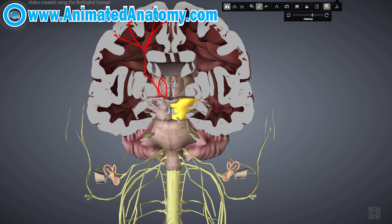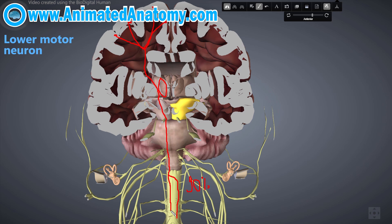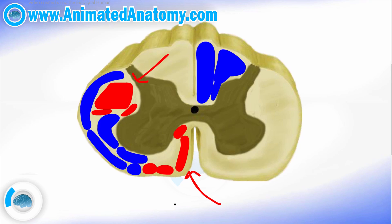The tracts originate from the cortex and go all the way down through the internal capsule, which is lateral to the thalamus. Then they pass through the cerebral crus — the anterior portion of the cerebral peduncle — then through the pons, and all the way down to the pyramids where they cross sides. Ninety percent of the fibers go to the contralateral side, and the remaining ten percent continue down the ipsilateral side. They then synapse with the lower motor neurons.